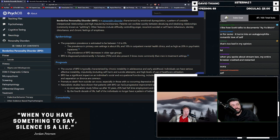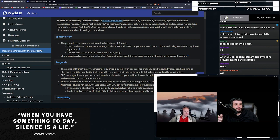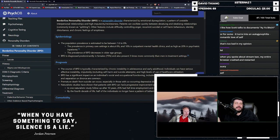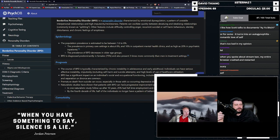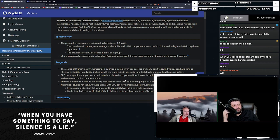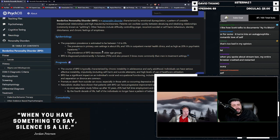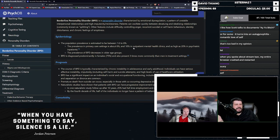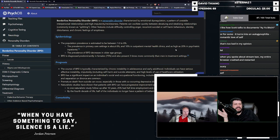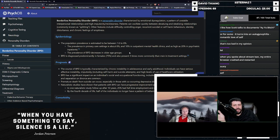If we're saying 3%, right? Yeah. Or sorry, not nine times, six times. Six times more likely. The prevalence in primary care settings is about 6% and 10% in outpatient mental health clinics and is as high as 20% in psychiatric inpatients.